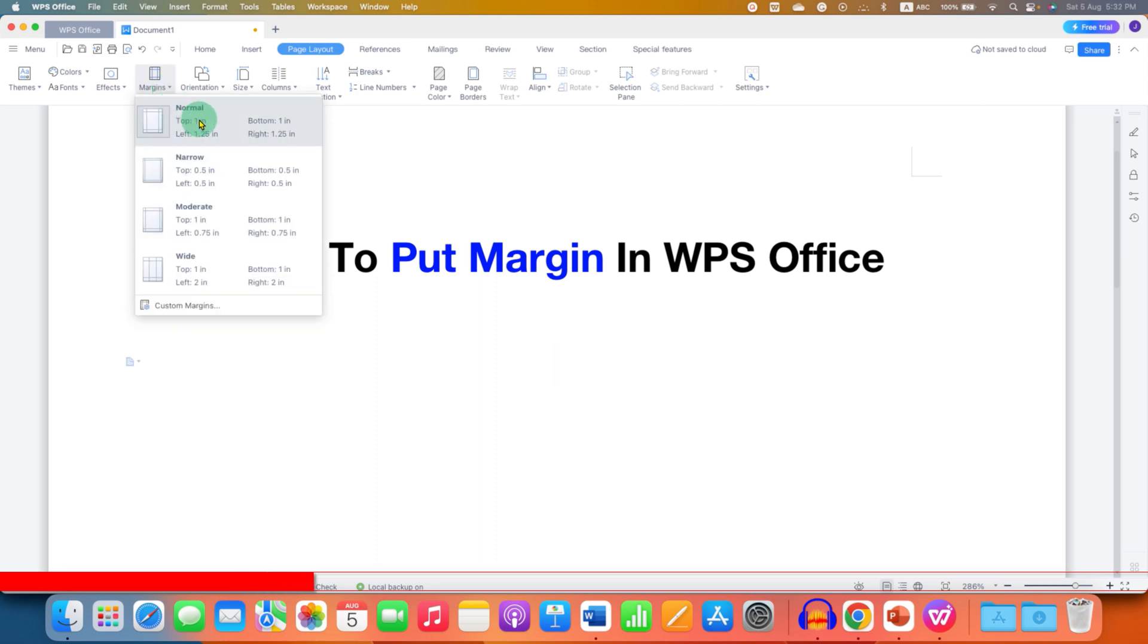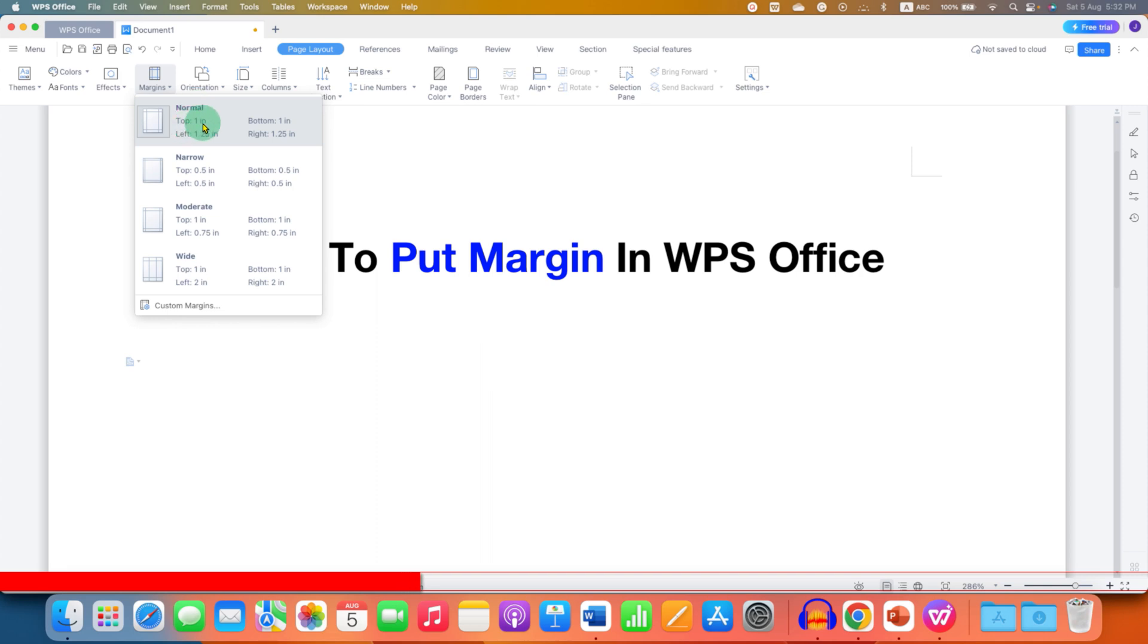Here are some pre-templates of margins. You can see how much is the margin. For example, for the normal case, it's 1 inch at the top, left it is 1.25 and so on.